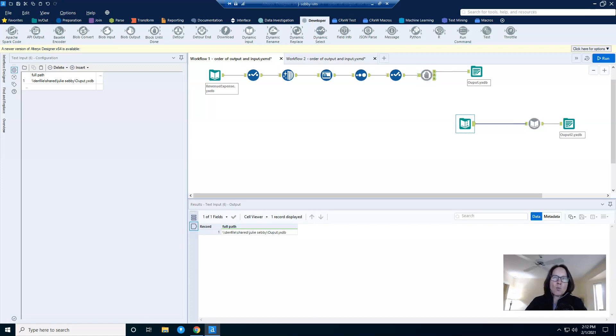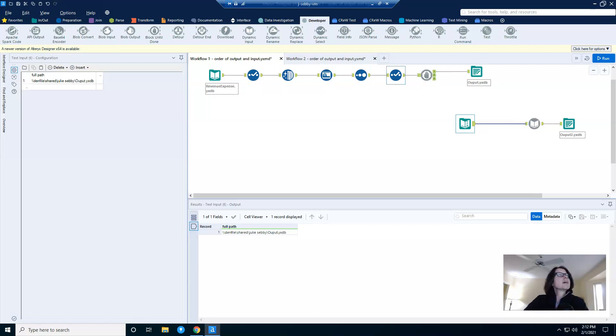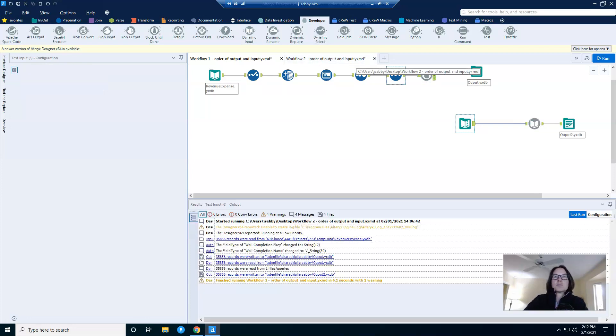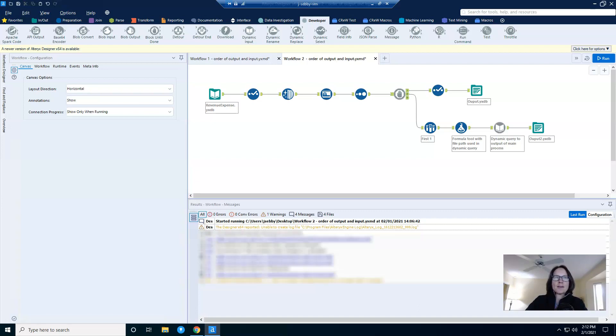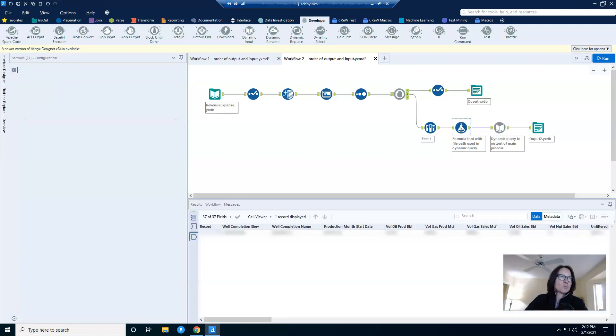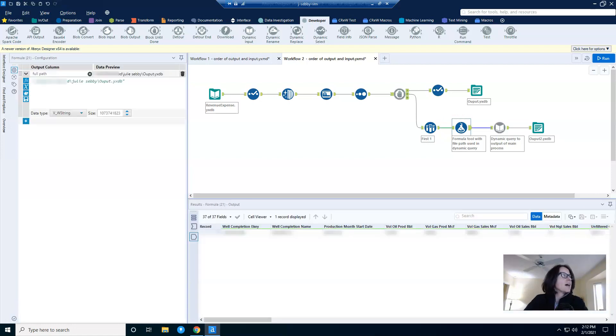You might be thinking, why not connect directly to the dynamic input tool? That's the second solution. Another option is to simply skip the summarize and append tools and go more directly to the dynamic query. To do that, instead of using the text input tool to provide my file path, I have used a formula tool.